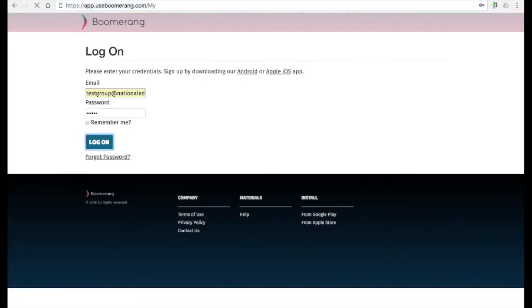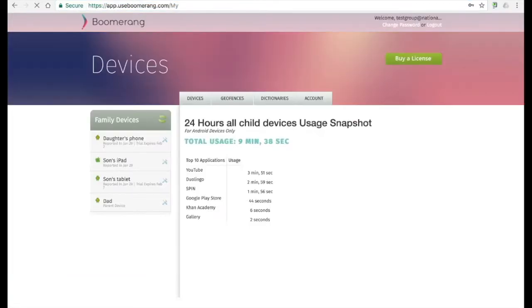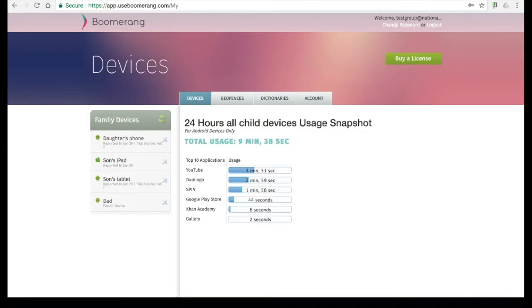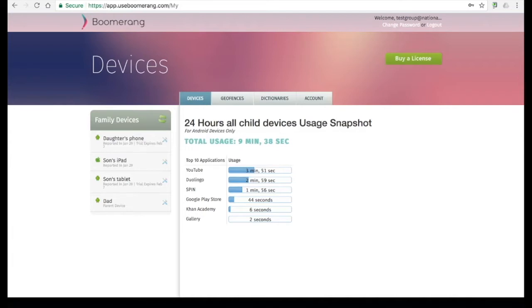Once logged in, you'll notice your family devices are listed on the left hand side. They are ordered by child devices first and any parent devices second. For this demo, we will be showing you both an Android device and an iOS device configuration.